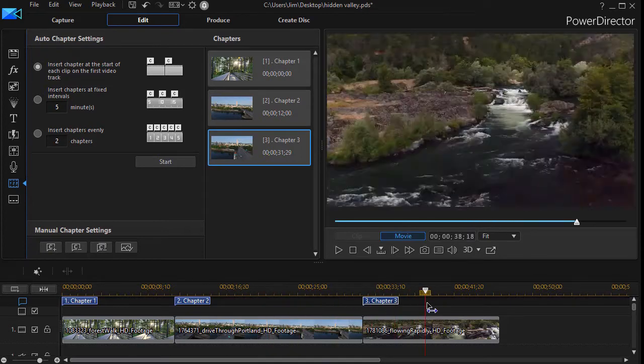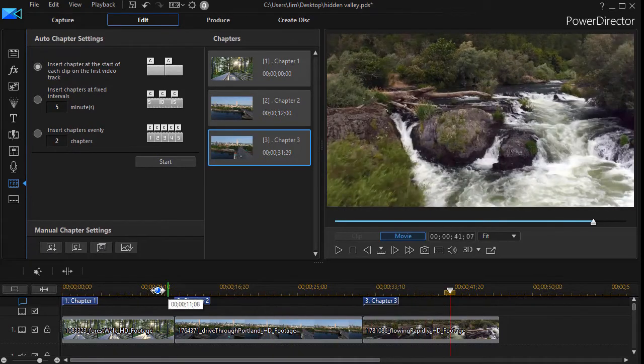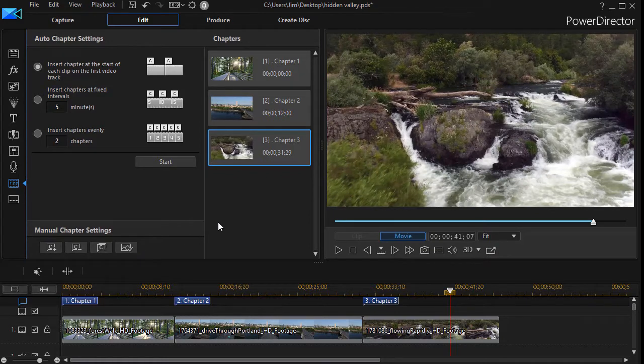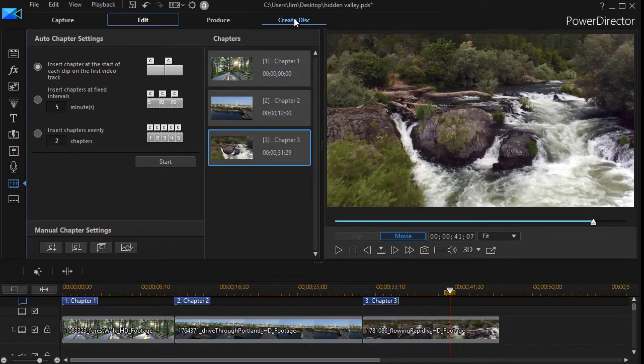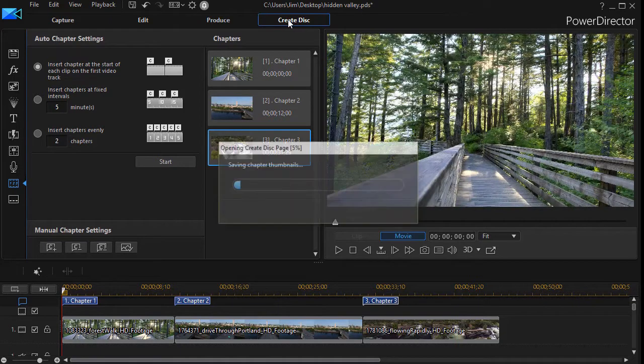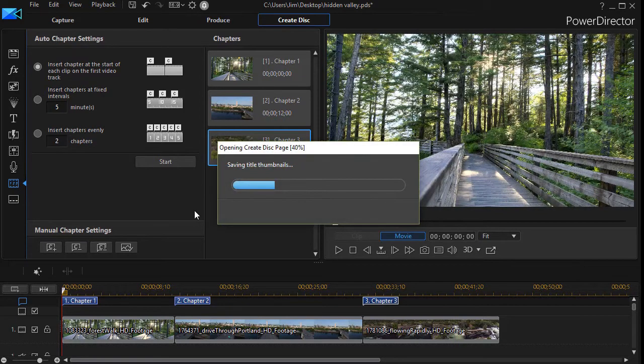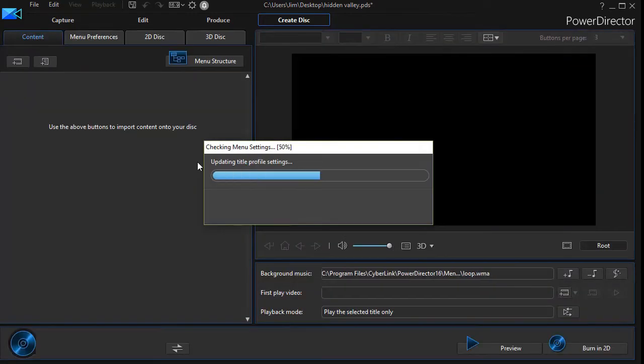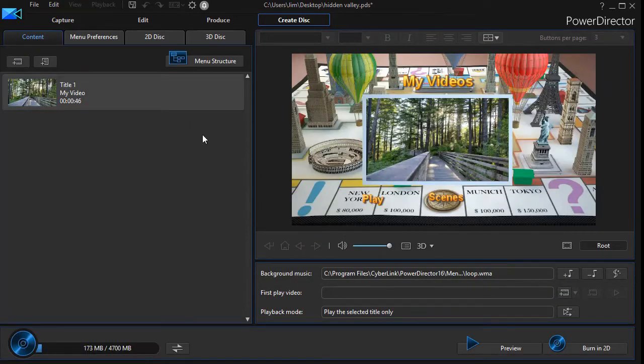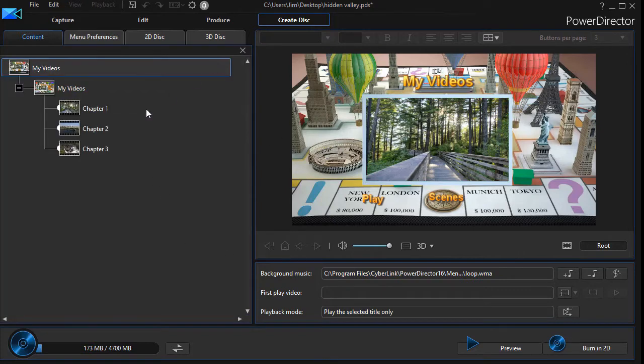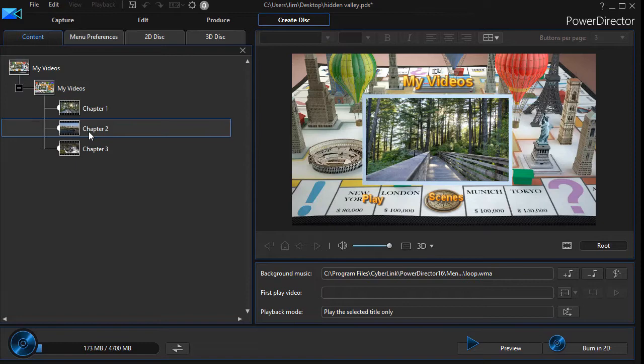And then when you go ahead to create your disk, when it goes ahead, it will look for the images that you picked here to distinguish your chapters. So if you go into your menu structure here, if I look at chapter two...